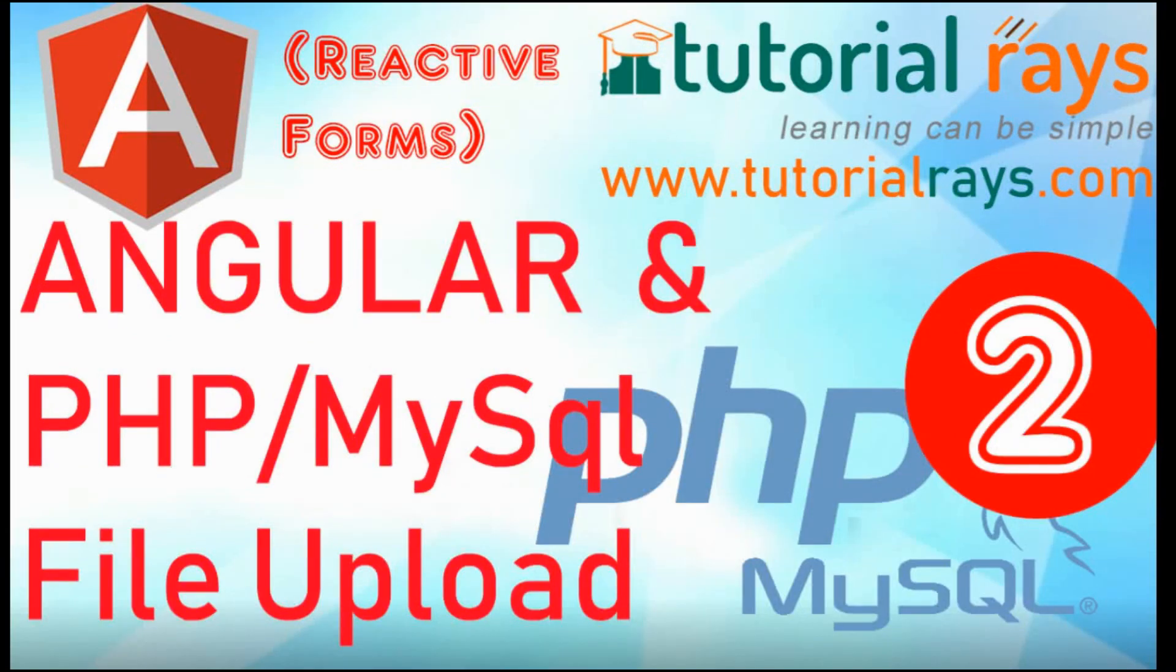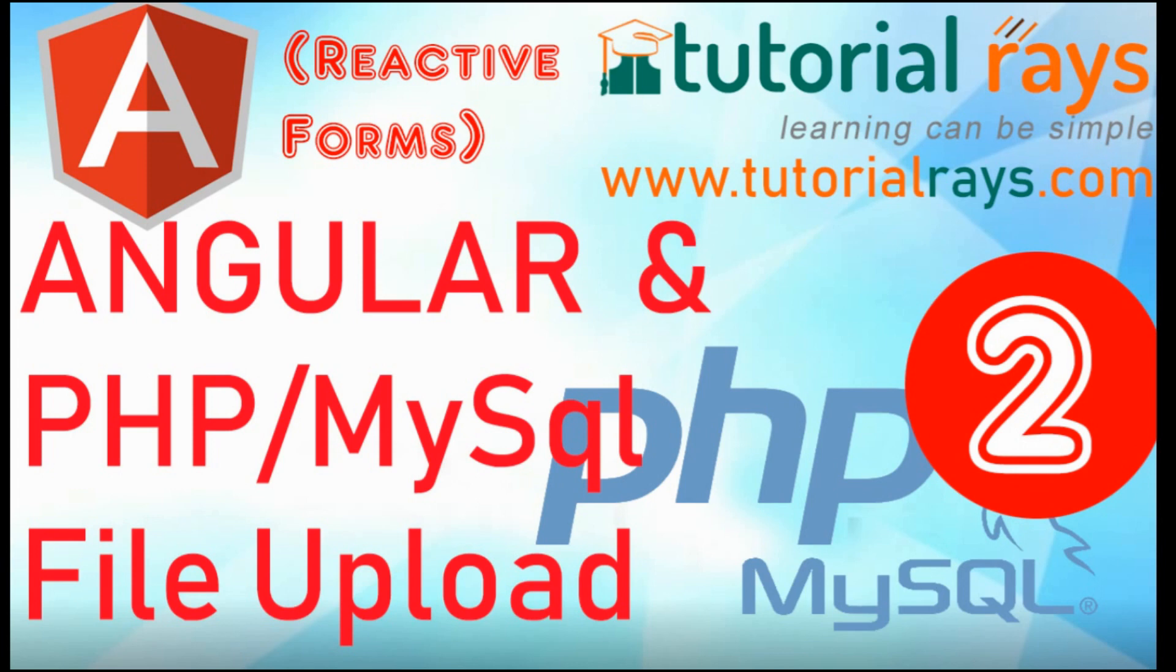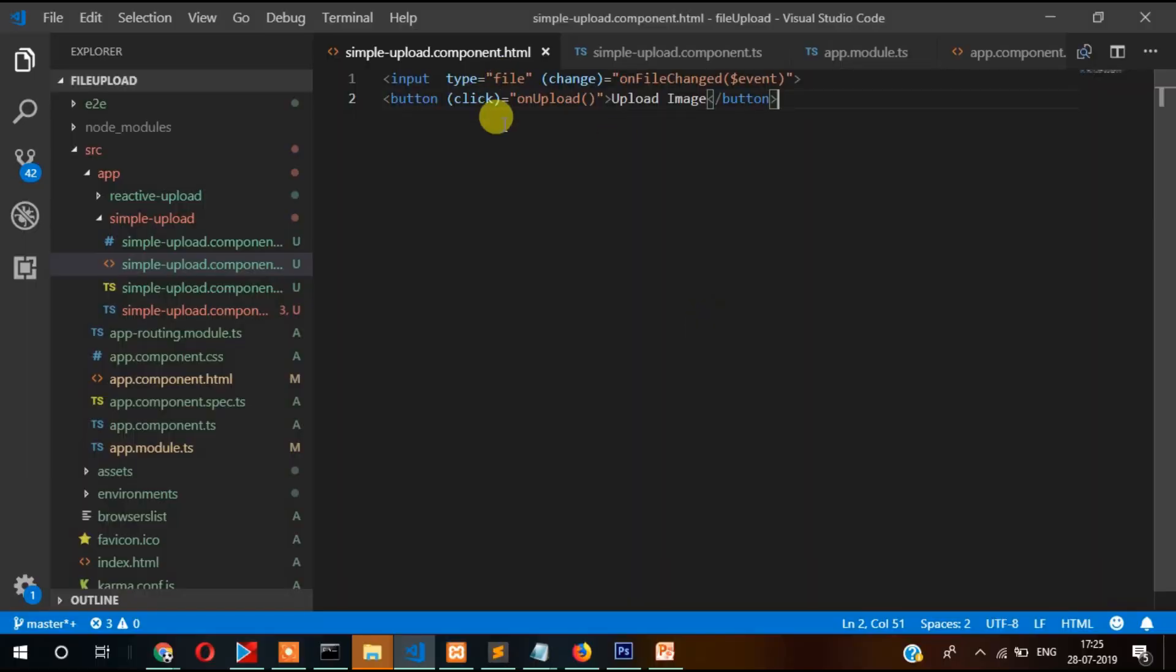Hi guys, welcome back to Tutorial Race. In this video we are going to work on reactive forms and file upload using Angular and PHP MySQL in the backend. In the previous video you saw how you can upload images, but there was a problem because additional information was not possible to send conveniently. In this video I will show you how you can upload images using reactive forms.